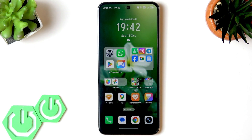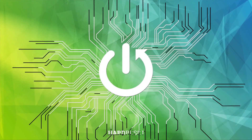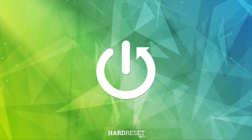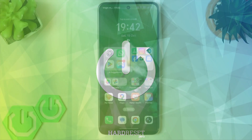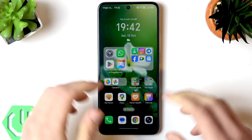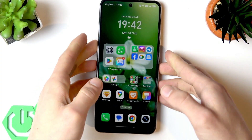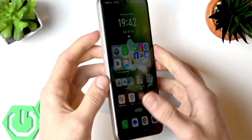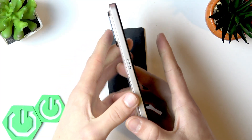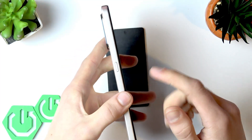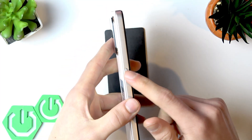Welcome. In this video I will show you how to use the AI button on the Honor X7D. The AI button is basically a shortcut button located on the left edge of your smartphone.